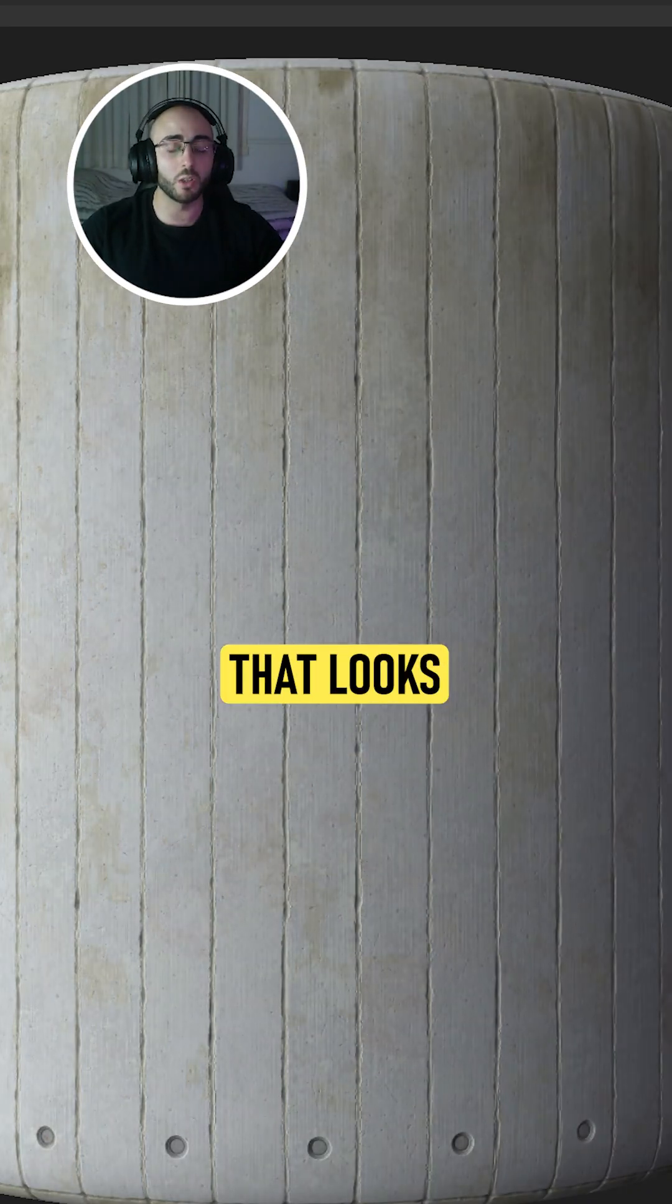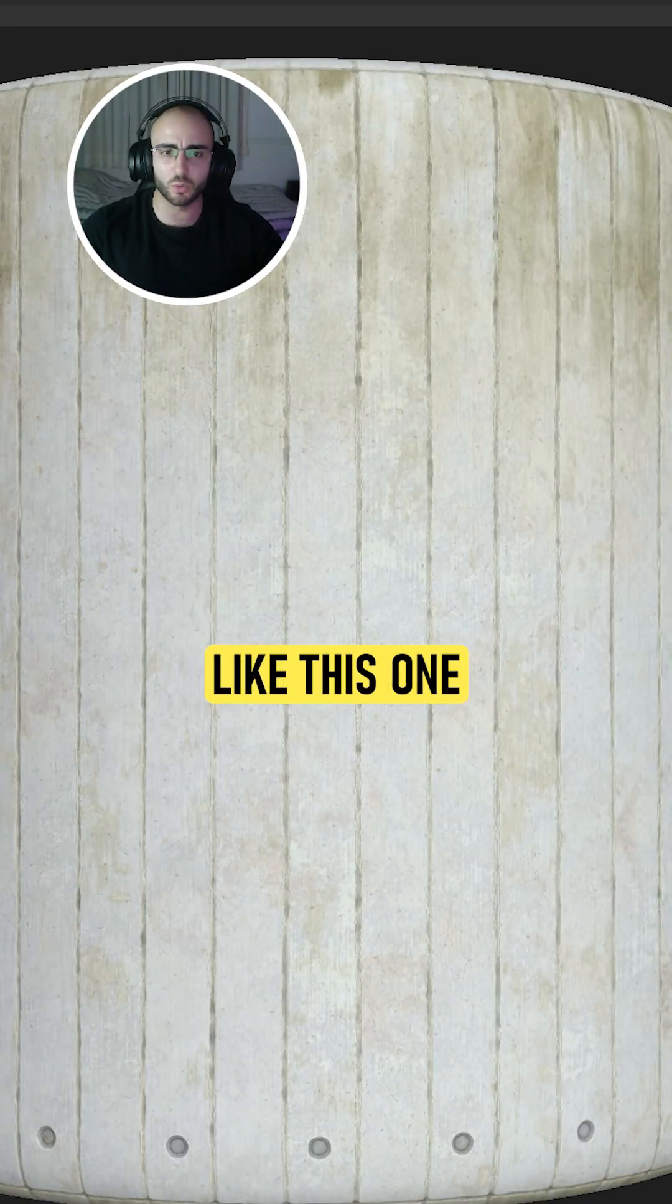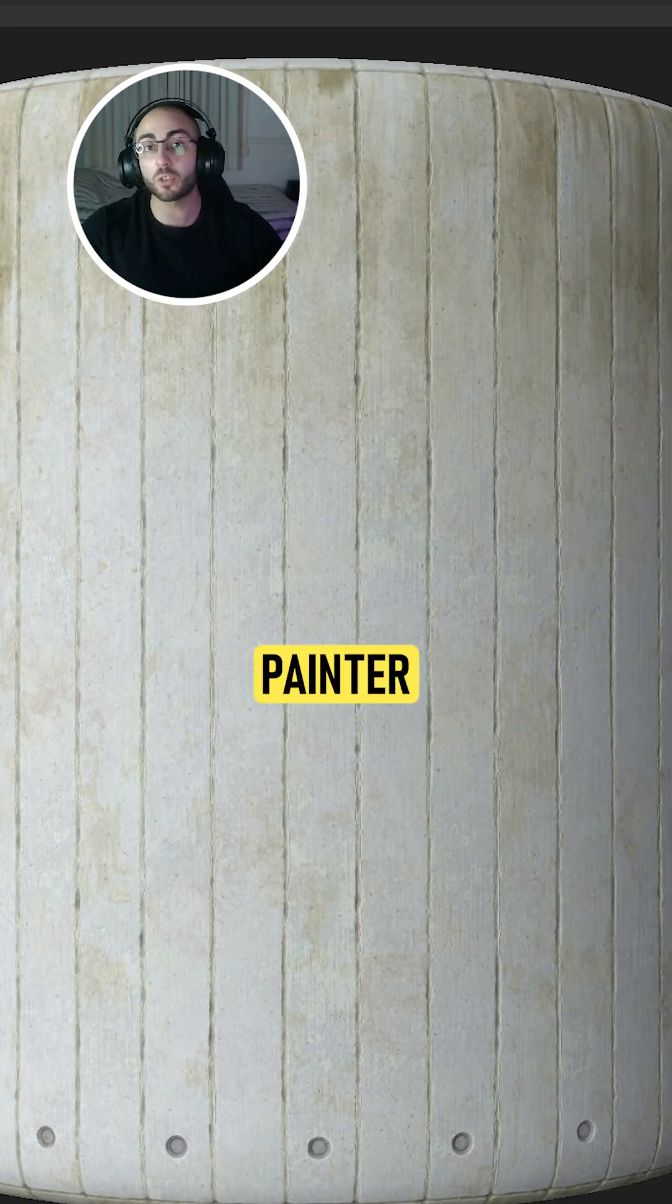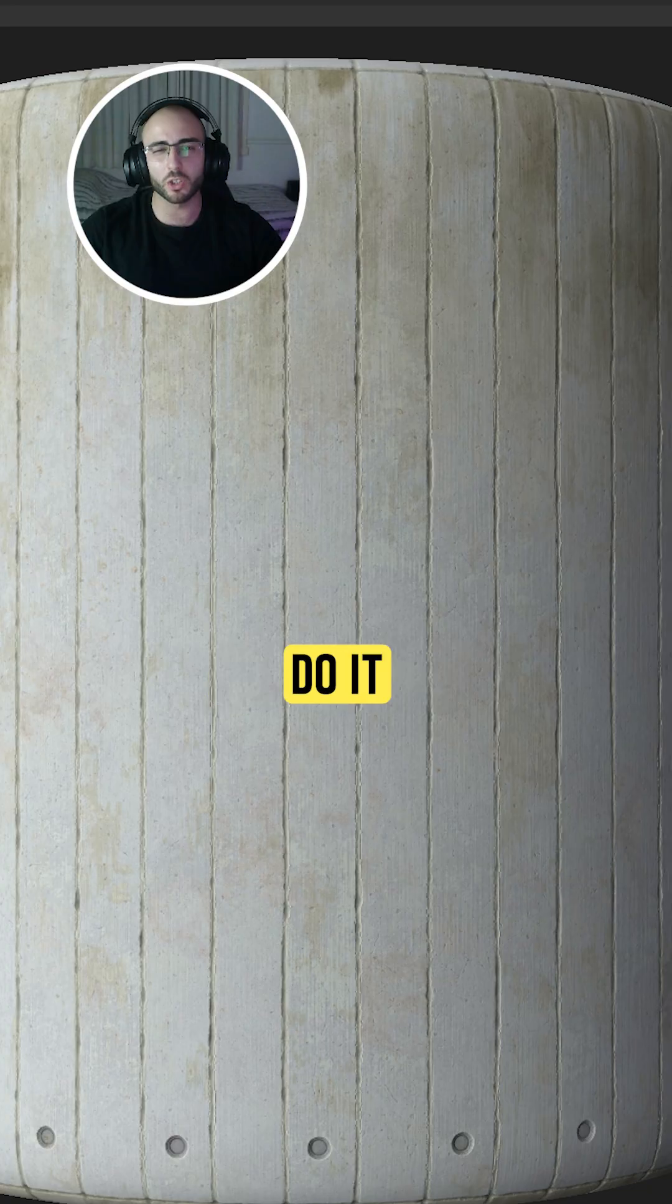If you finish creating a material that looks really good like this one and you want to use it in Substance Painter, I'll show you how you can do it.